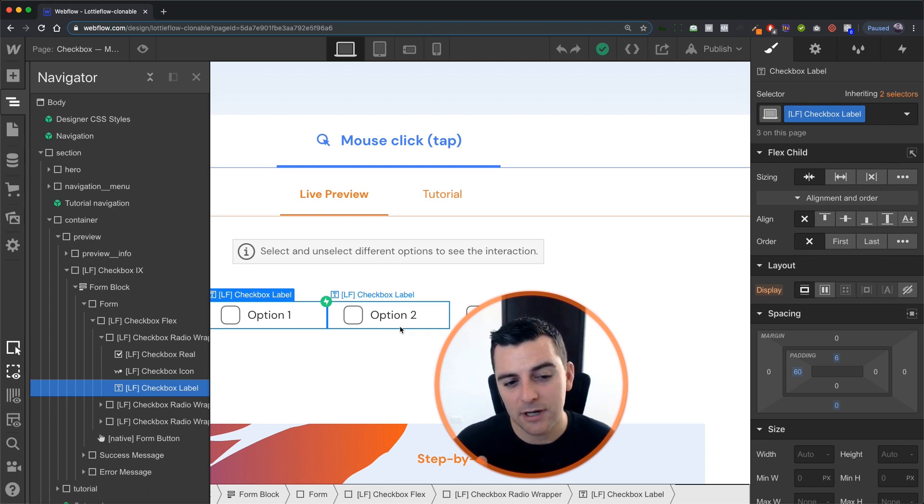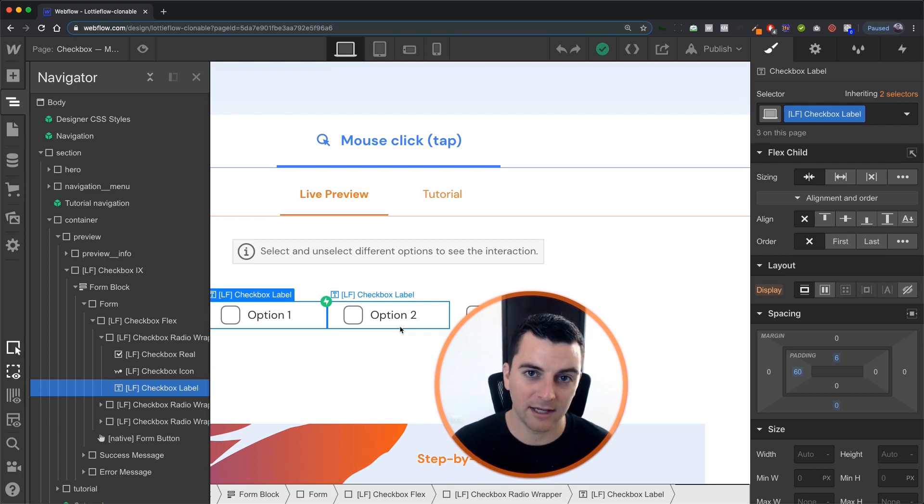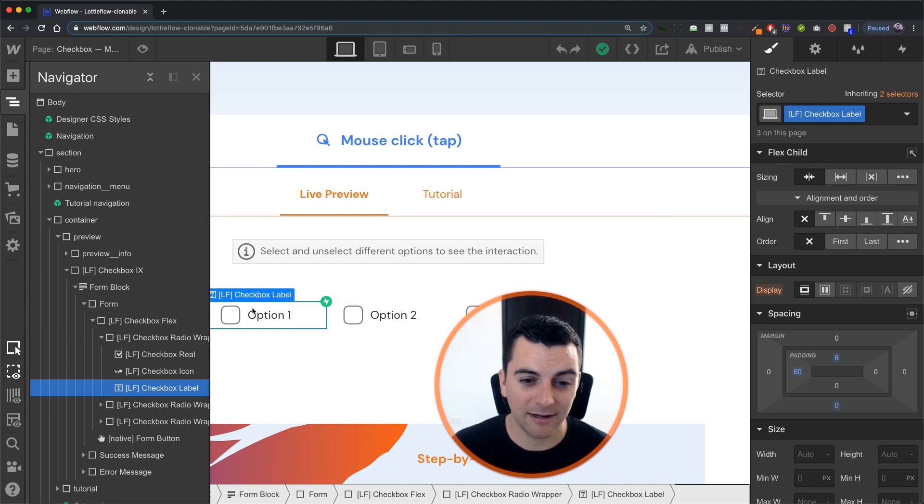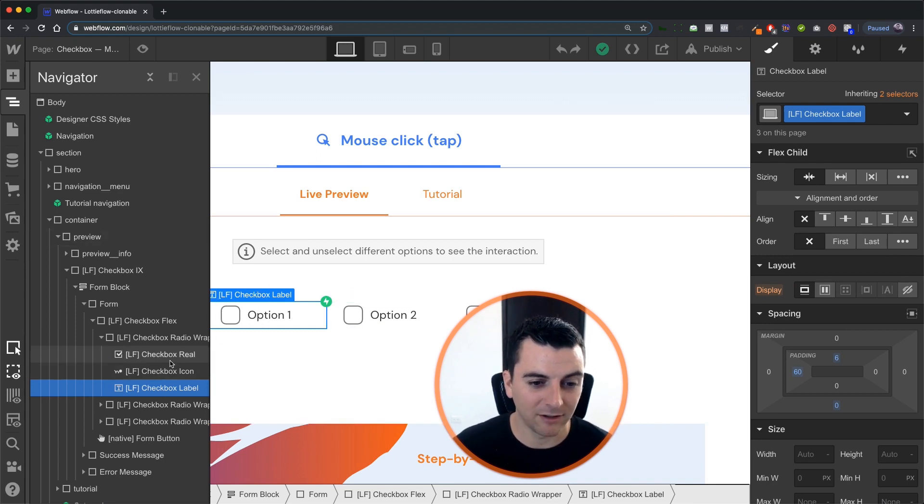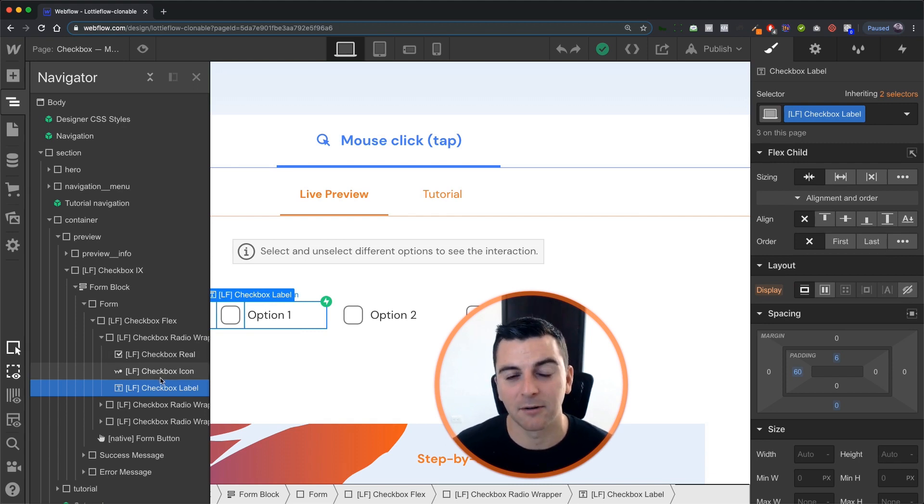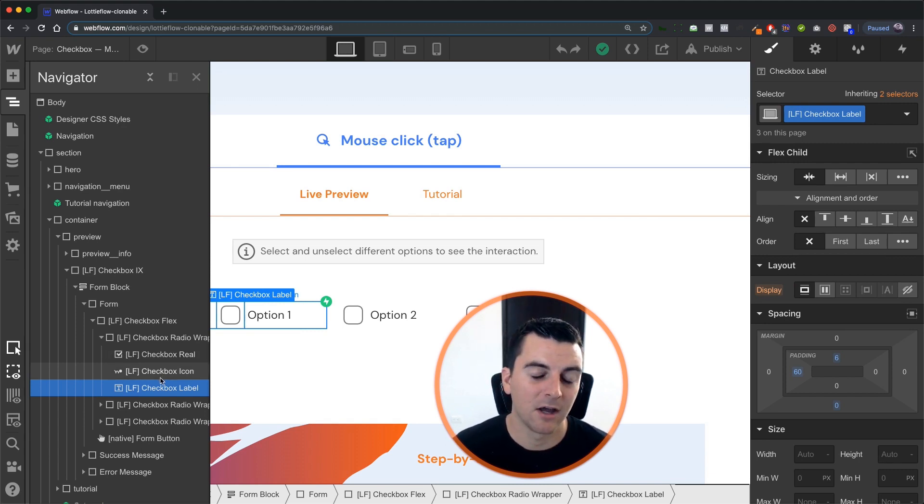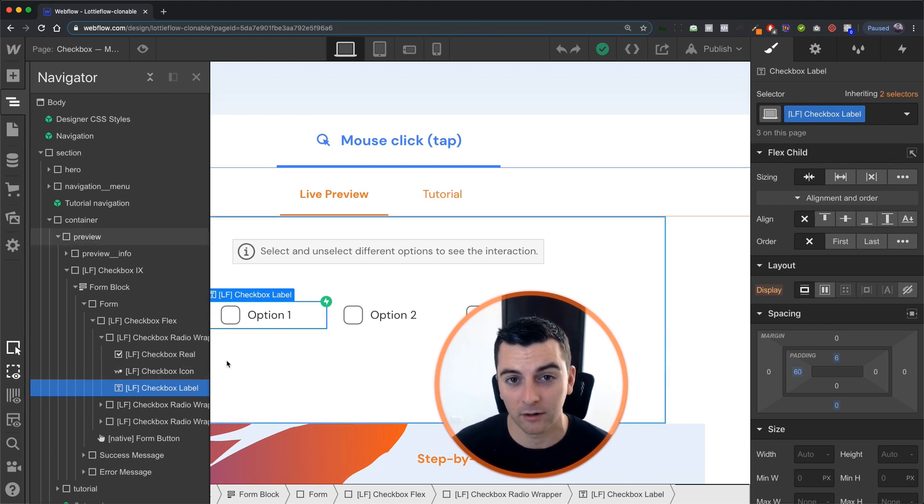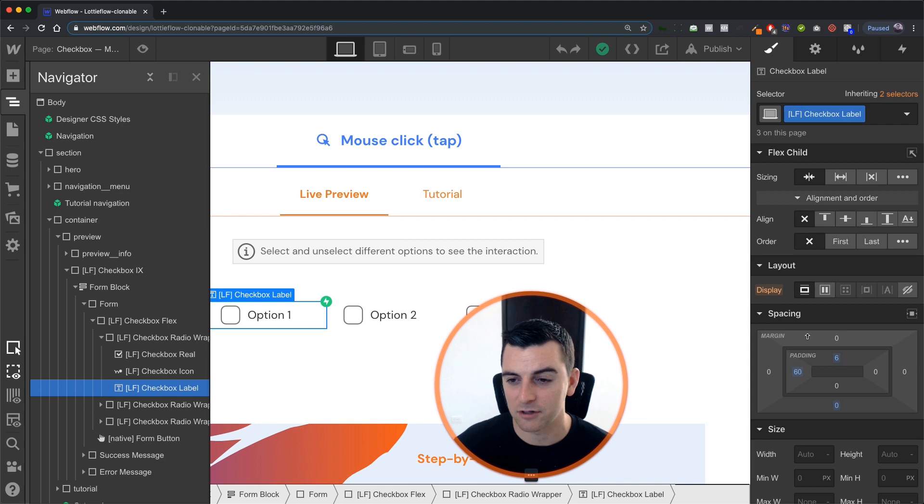If we do not place this label correctly, and we are using something else as the click target, it's possible that our real checkbox is not going to be clicked, but our Lottie checkbox makes it look like it's clicked. Of course, we need to send the correct information. So we're going to make sure that this works before we get into interactions.